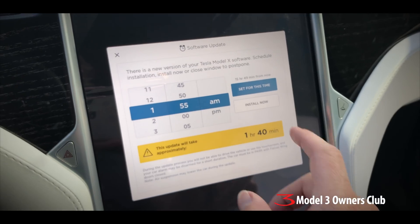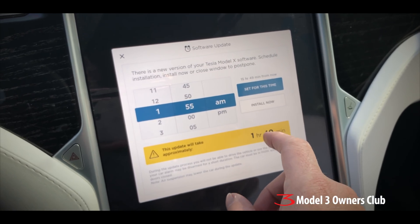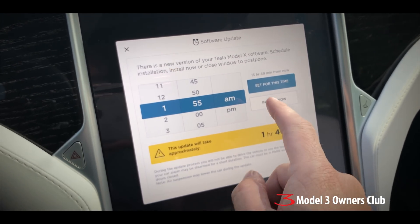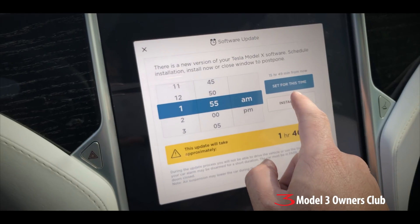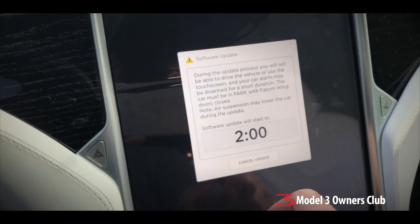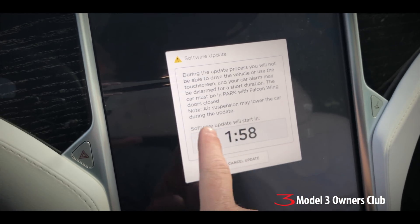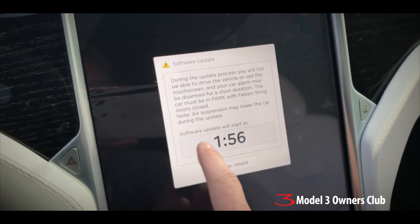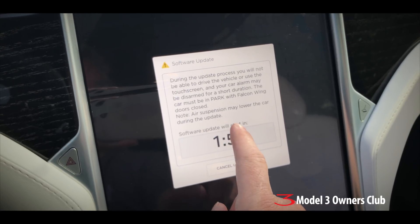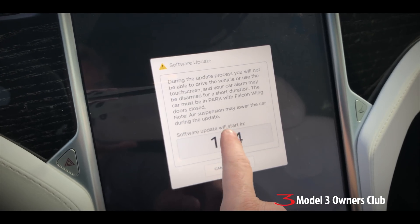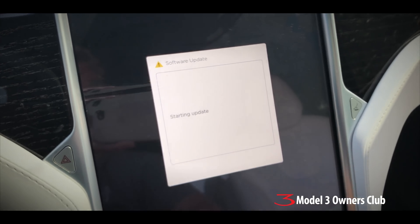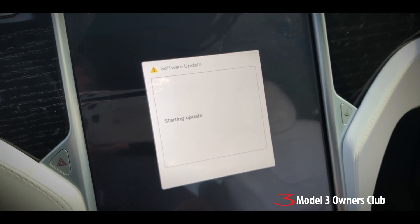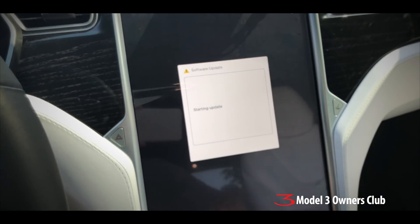We're at home, so let's apply this software update and then come back and see what the differences are. By the way, these software updates always show one hour and 40 minutes but they don't always take that long. Also, if you want to bypass the two-minute countdown, just tap three times — it goes to one second and will start applying the software update right away.